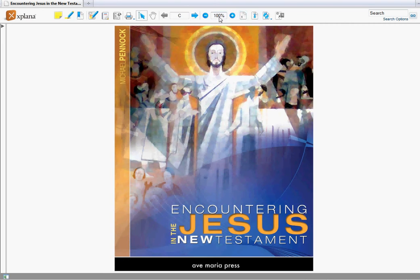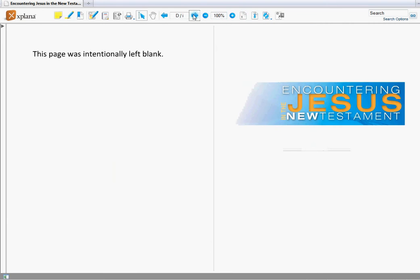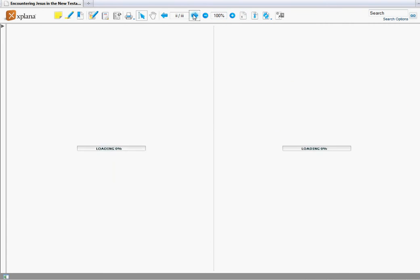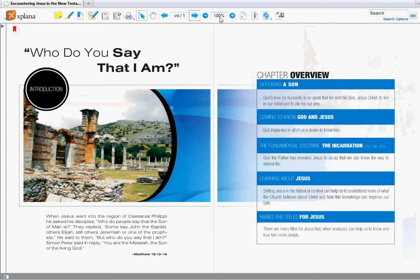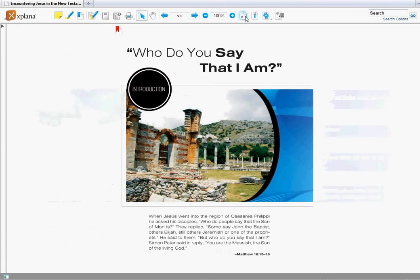You can shift from a one to a two page view. This makes it look more like a textbook or more like a book itself with the two page spread as opposed to the one page spread.